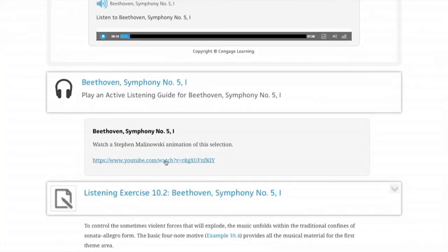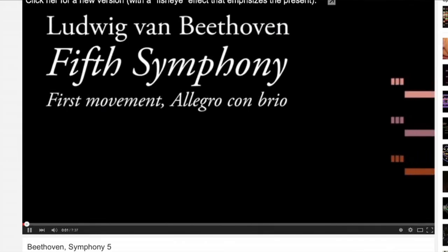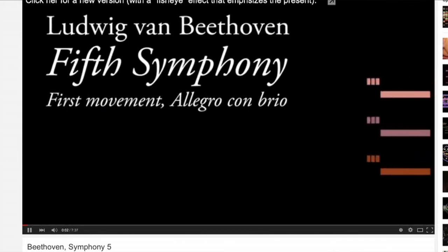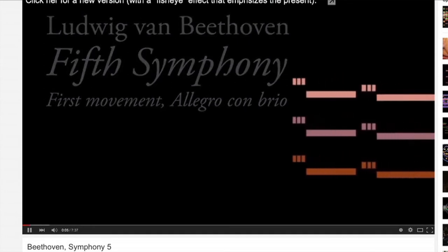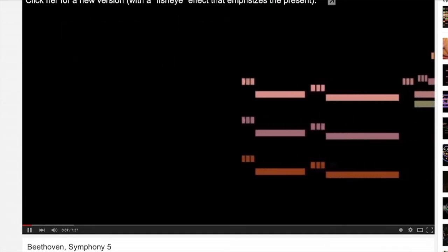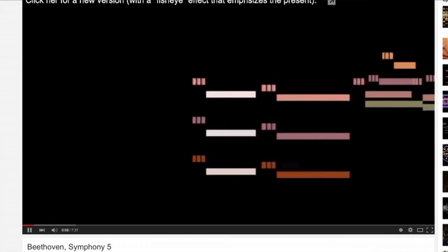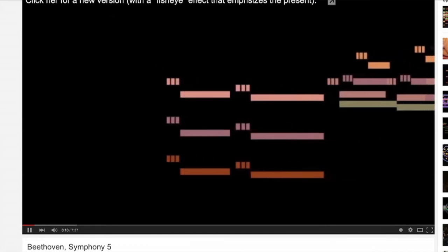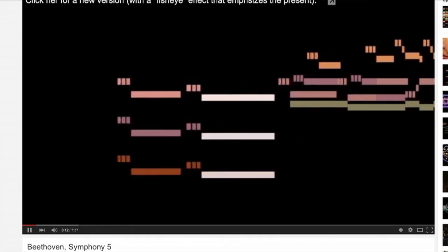Want more? Well, there are recommended links to YouTube, where with just a quick click you can go to a concert, watch your favorite artist, or hear a different version of your favorite piece or song.